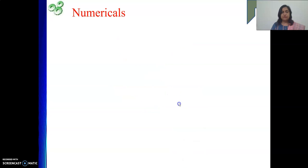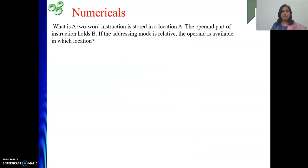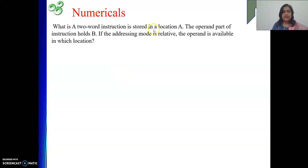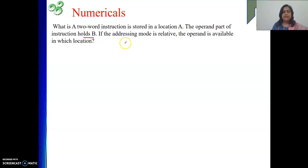The first numerical is a very simple one. A two-word instruction is stored in a location A. The operand part of the instruction holds B. If the addressing mode is relative, then the operand is available in which location?